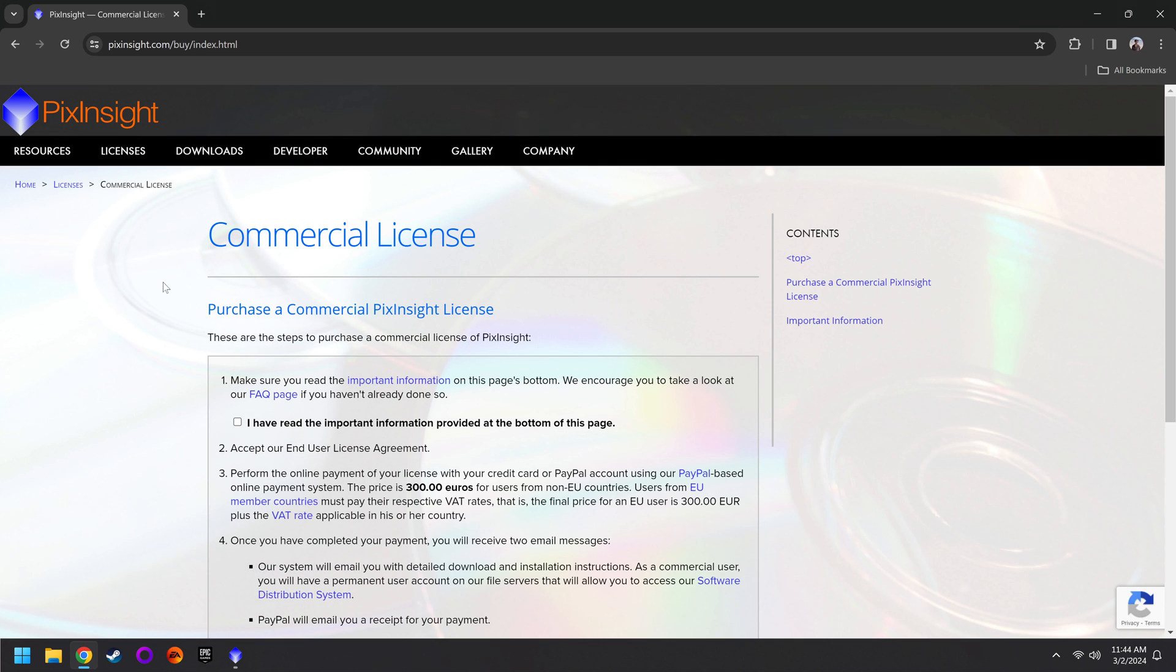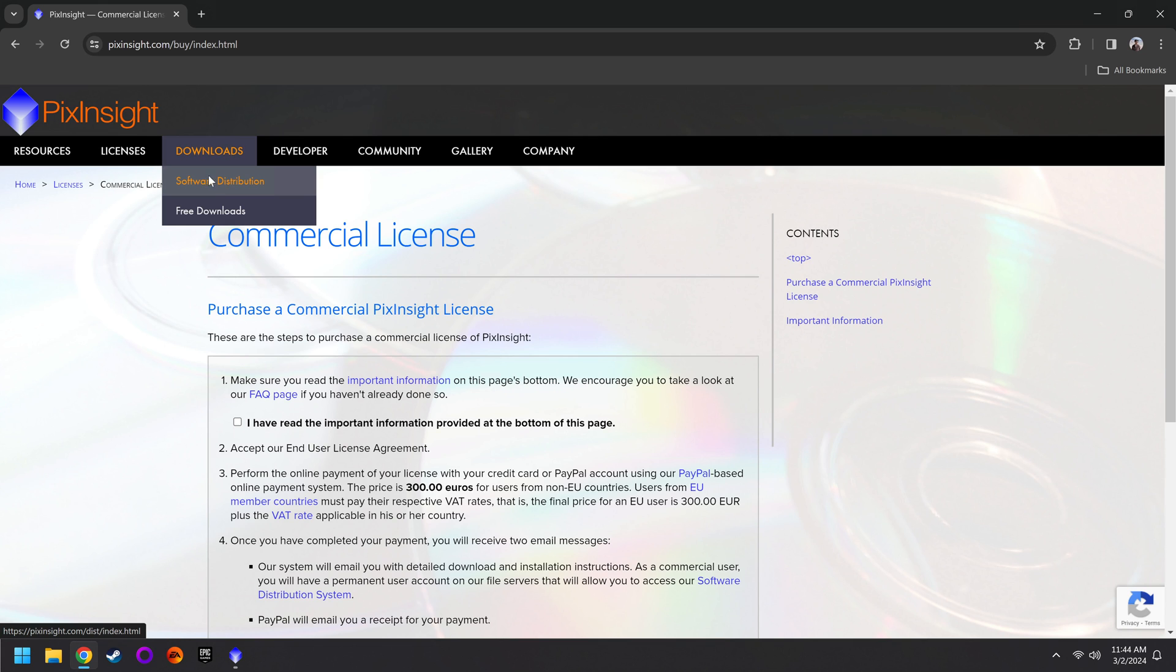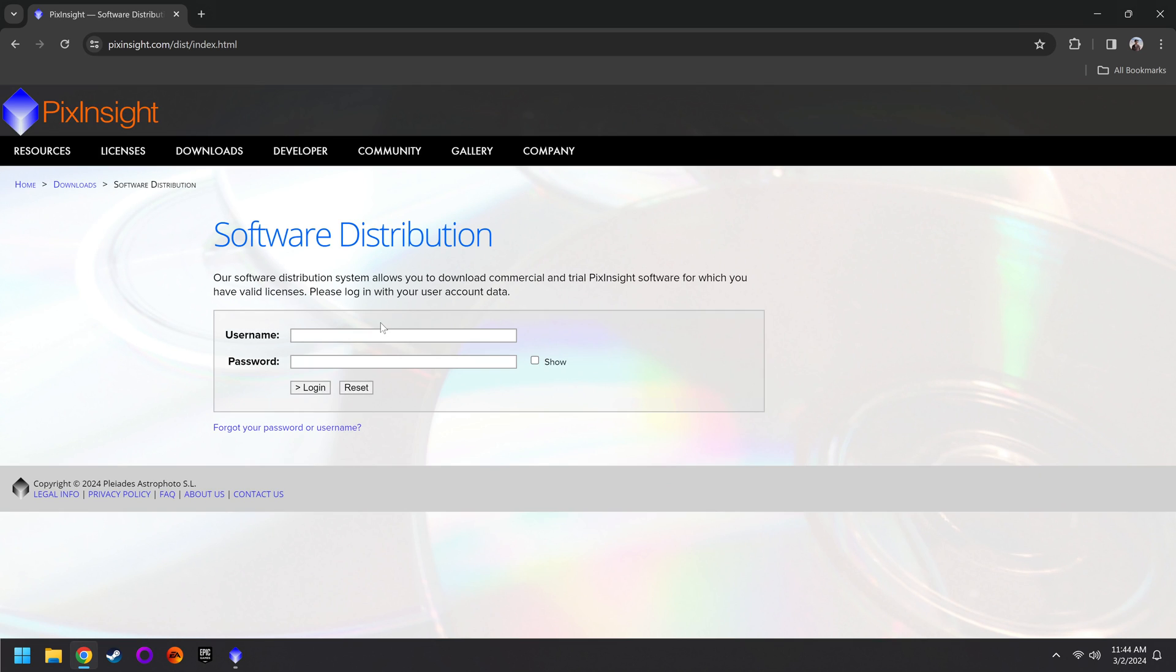After you've read through that email and understand what's going on, you can come back here to PixInsight.com, go to Downloads, and click on Software Distribution. And even if you've already installed PixInsight, you'll still want to come in here and follow along with us because there was a fairly large update that came out yesterday on March 1st, and there's a new tool in there that you're definitely going to want.